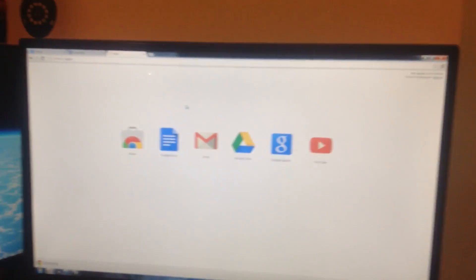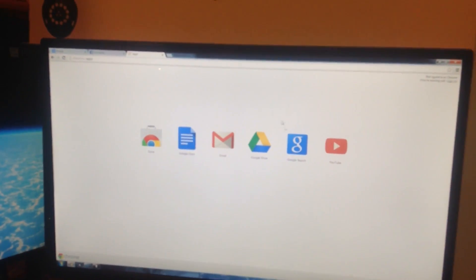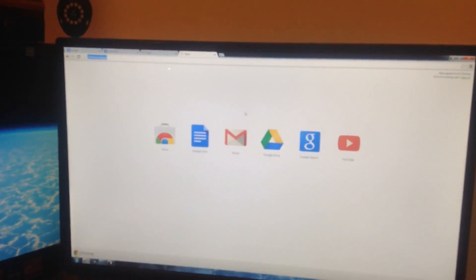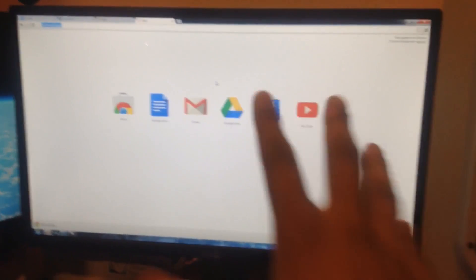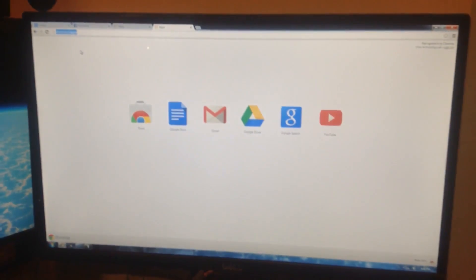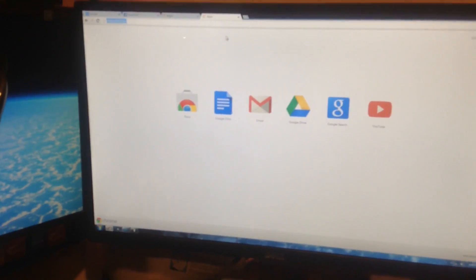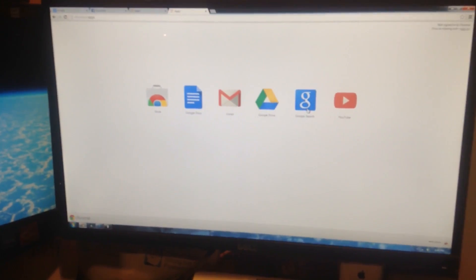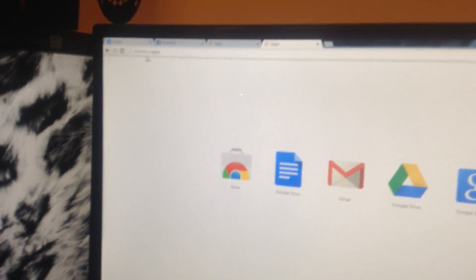You guys have important stuff to do, so if you liked that old new tab page, I can't show you the old one because I've already changed everything. But I'll show you every single thing you need to do. First, go to the Chrome Web Store — the Chrome apps store.